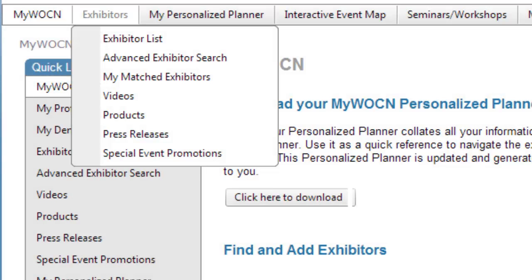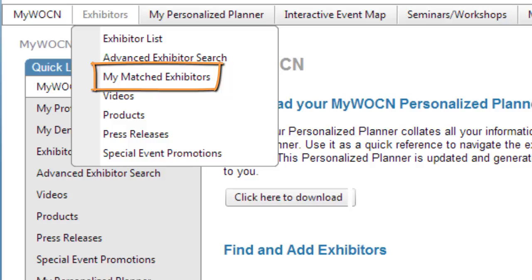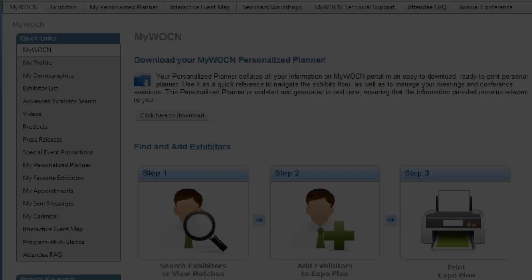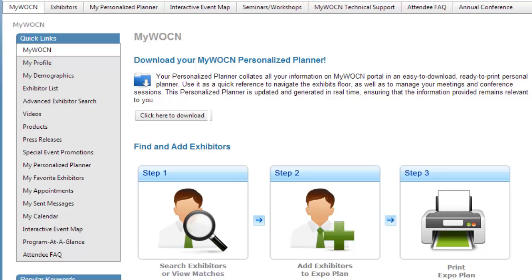Under the Exhibitors tab at the top, go to Matched Exhibitors to see the exhibitors matching your interest. Next, let's search for other exhibitors you may want to meet at the show.